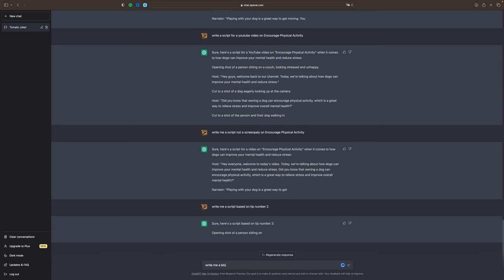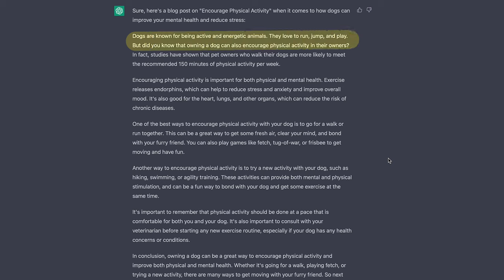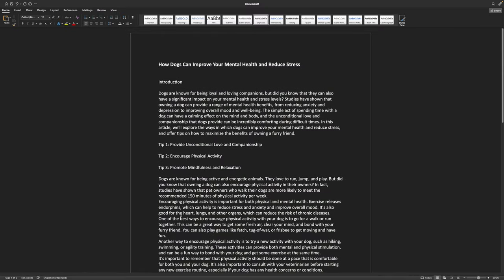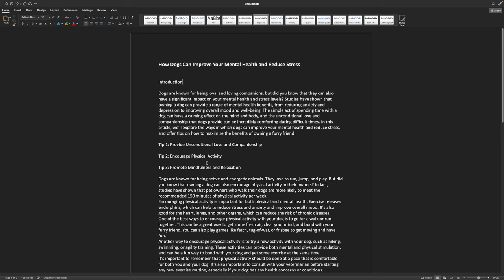I asked it to write a blog on encourage physical activity and it generated the script and did a really good job. It says: dogs are known for being active and energetic animals — they love to run, jump, and play. But did you know that owning a dog can also encourage physical activity in their owners? What you can do is copy everything and put it into a Word document so that you can structure it better. From there you can read it through, and if you need to make any changes or want ChatGPT to rewrite it, it will do so by just asking.